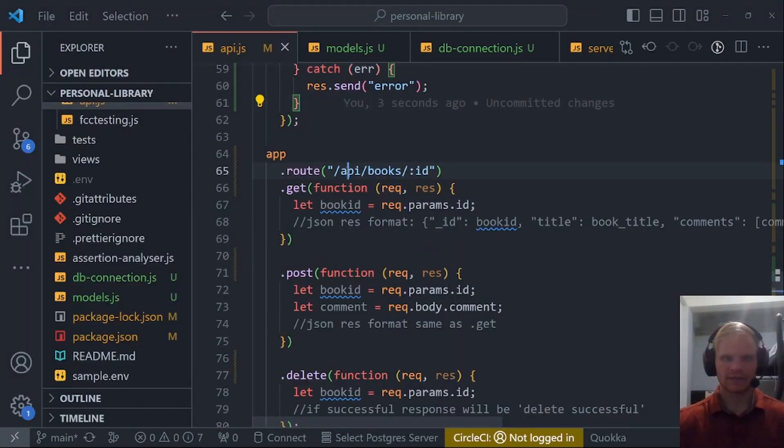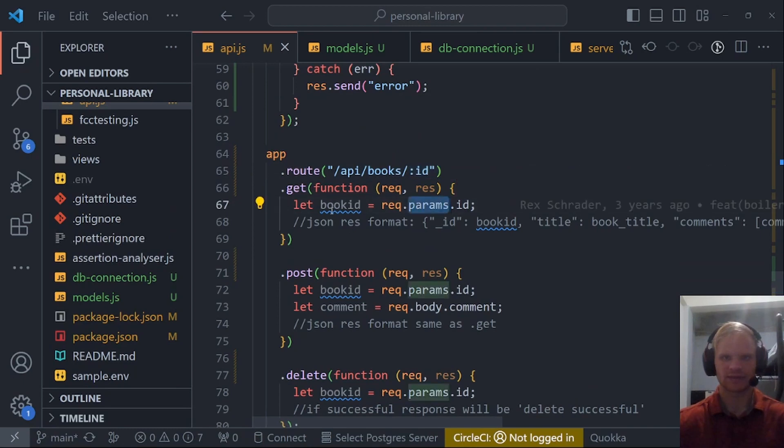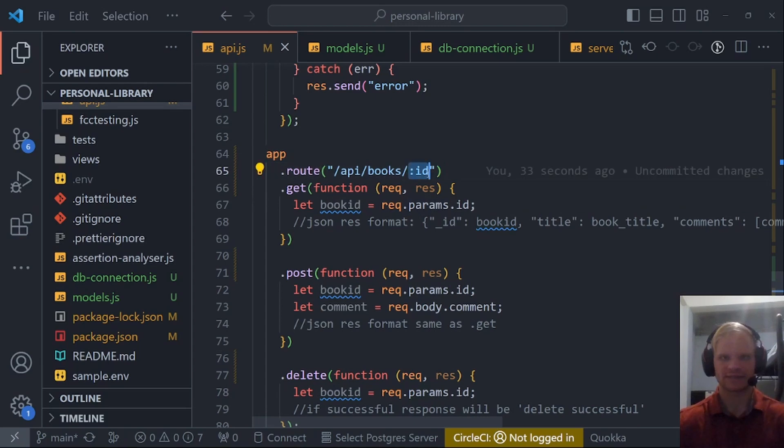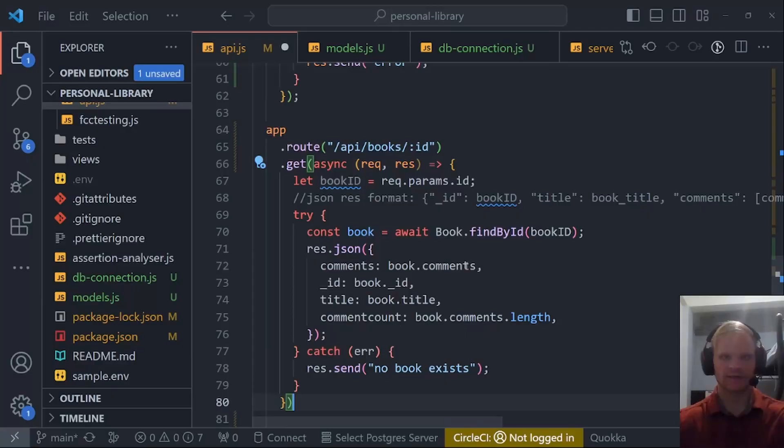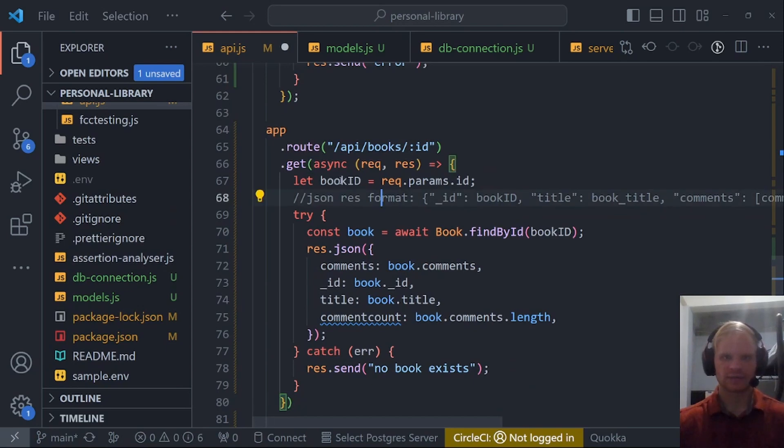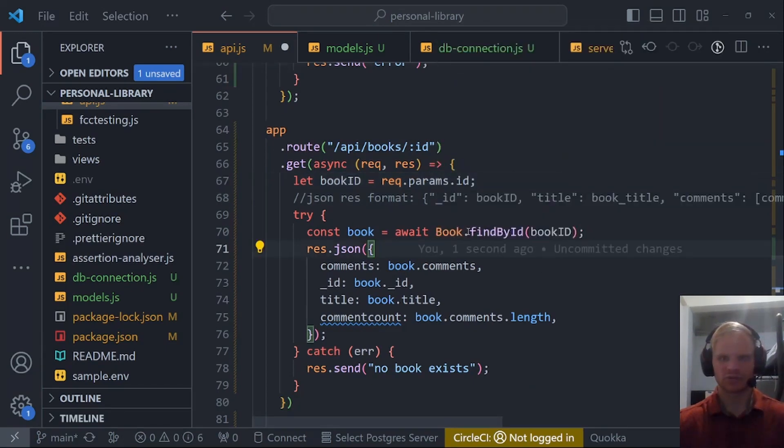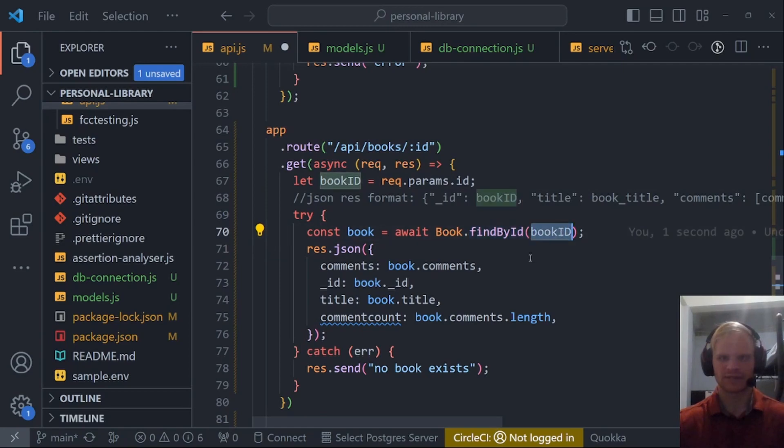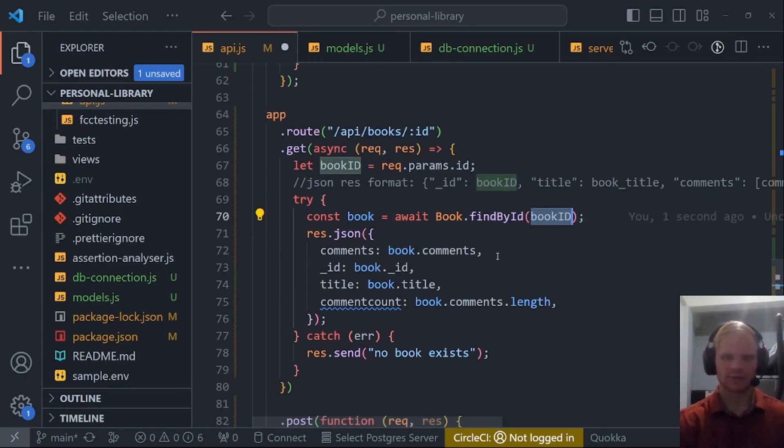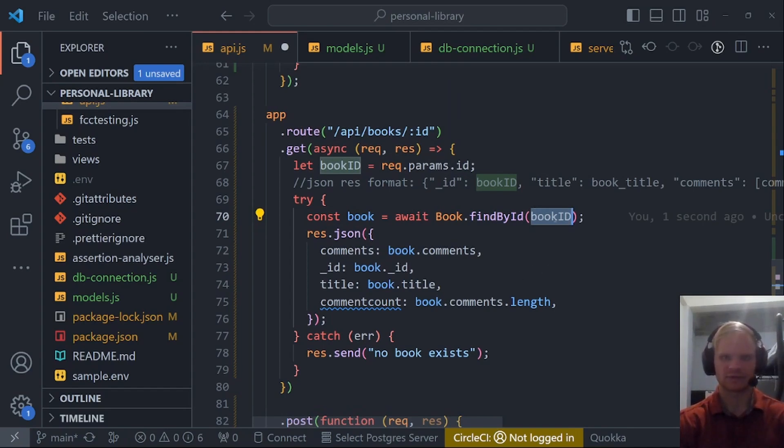Now we have the comment stuff because this takes an ID of the book and we can grab the ID from the params. Basically, if it's dot ID, it has to be the same as ID here and we'll get the book ID out of there. Let's get routes. We start with the book ID again, but this time we only find one book. We find by ID and then we pass on the book ID. We respond with our comments, ID, title, and comment count.